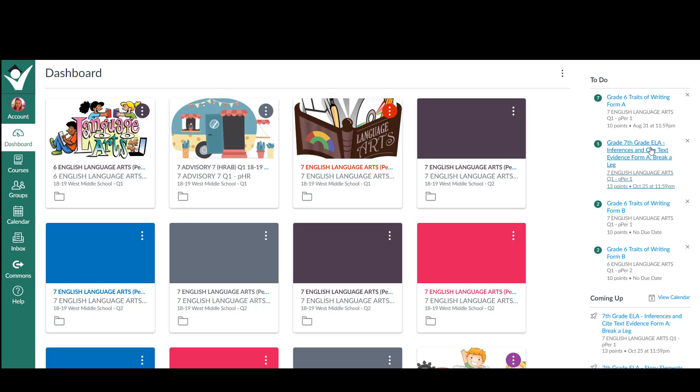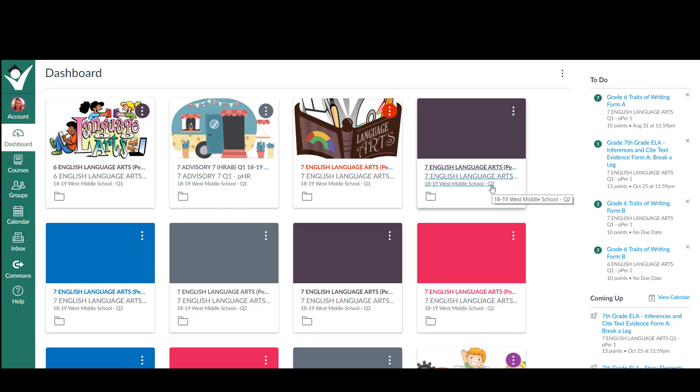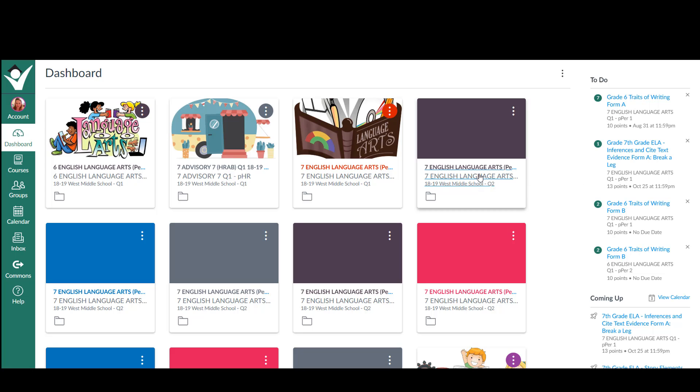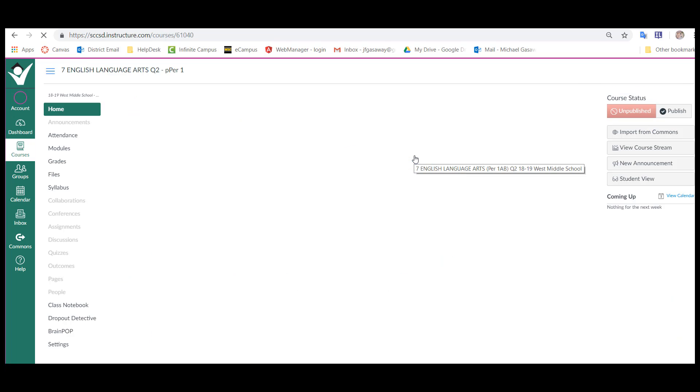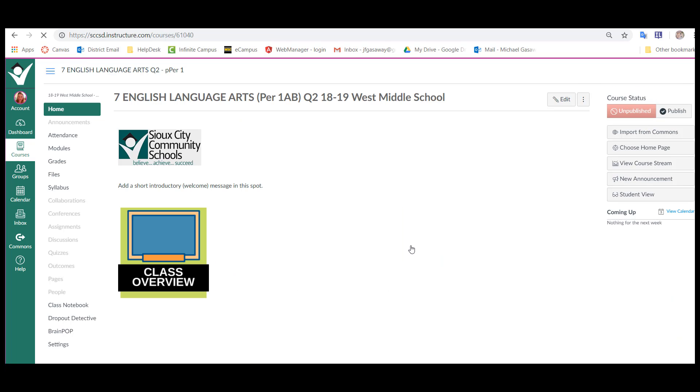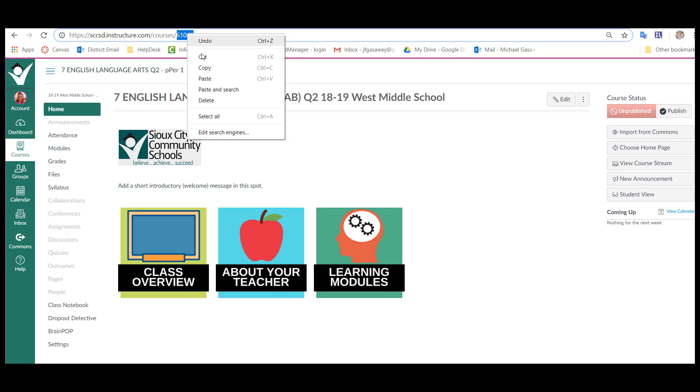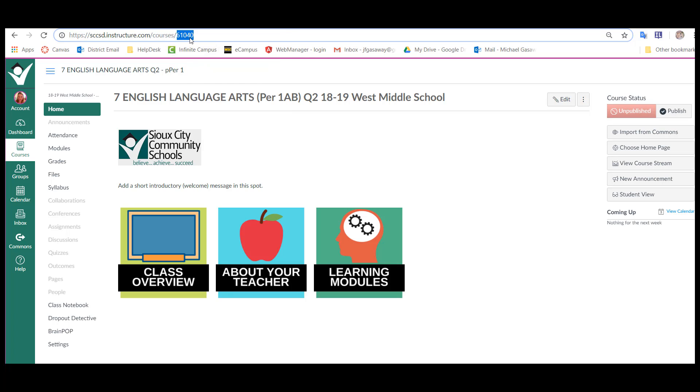Go to the first quarter two class that you want to cross-list and click on that. At the top of this course in the URL, there's a number that you can copy. You can use the right click copy or you can write it down, but you just want those numbers.